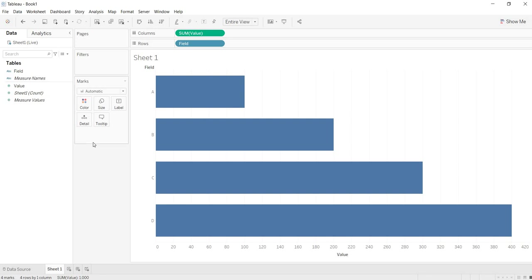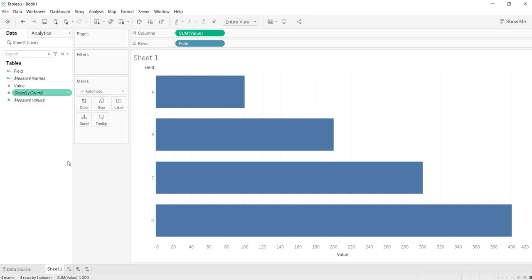That means whatever the changes that happens at your data source end gets reflected at your Tableau end. First of all, how you will come to know that you are connected to your data source in Live connectivity mode? See, this is representing my data source and here you are getting this symbol, right, single cylinder with this tick mark. That means you are connected to your data source in the Live connectivity mode. And what is meant by that, whatever the changes that happened at your data source get reflects at Tableau end, let us see that.